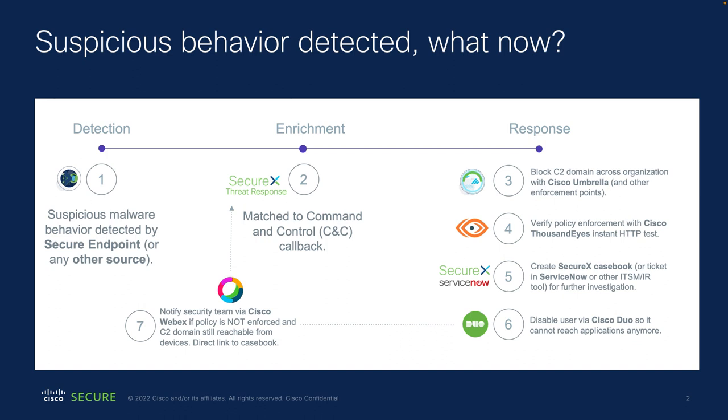Step two should then always be enrichment. Find out as much information as you can about this incident. Then if you're certain that something is wrong,